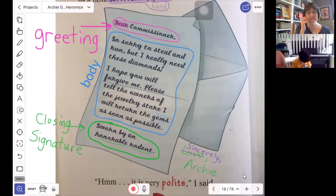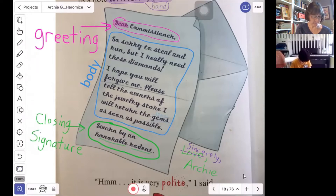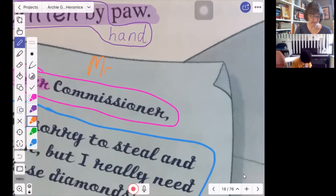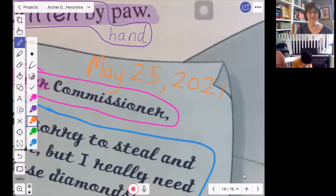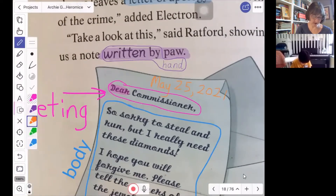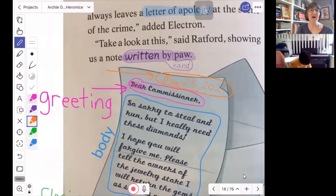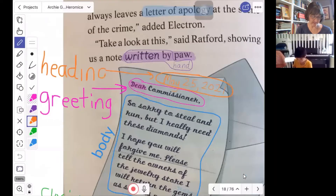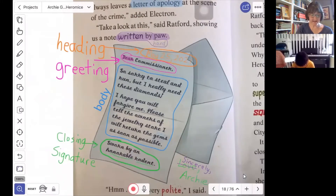Usually someone will also include the date. So if I add another color — like orange — up at the very top would be the date. So today is May 25th, so I would write here May — first I write the month, then the day of the month, then a comma, and then the year. So May 25th, 2021. That part is called the heading. One way you can remember that is what goes on the top of your body — your head. So this is the heading. I write the word "head" and then I add ING. The heading is at the head, or the top of the letter, and it gives the date that we are writing the letter.